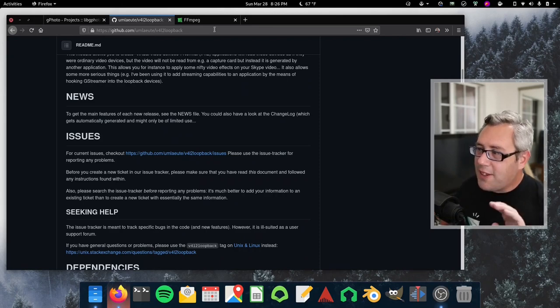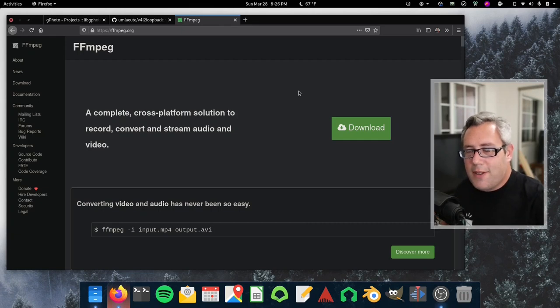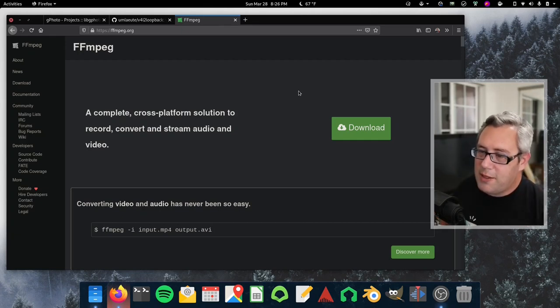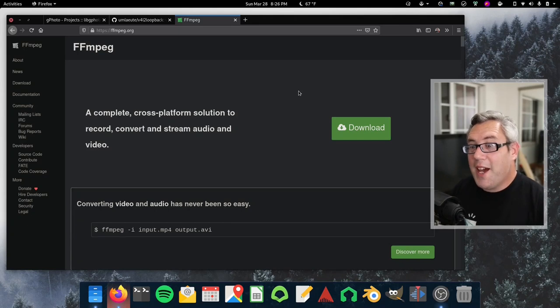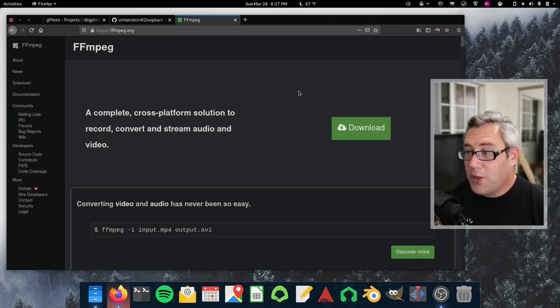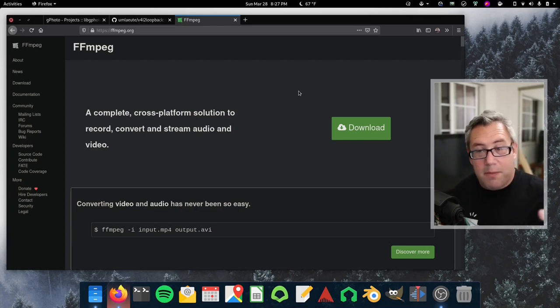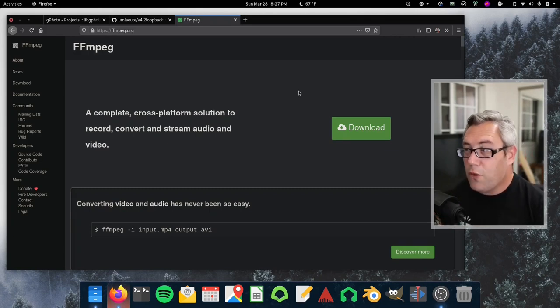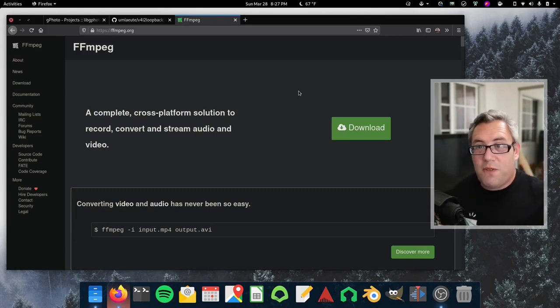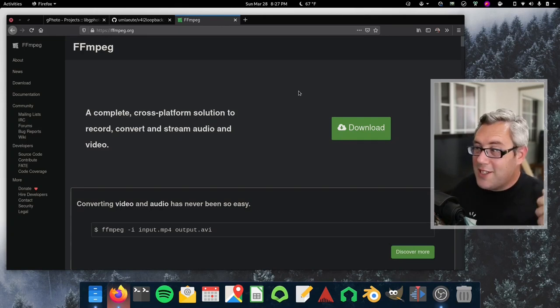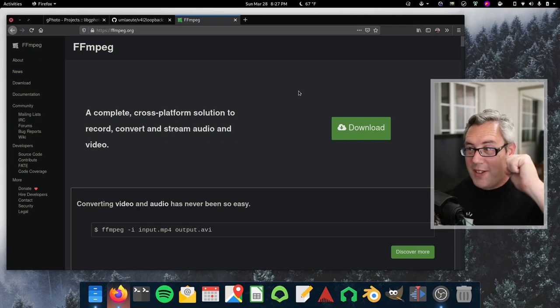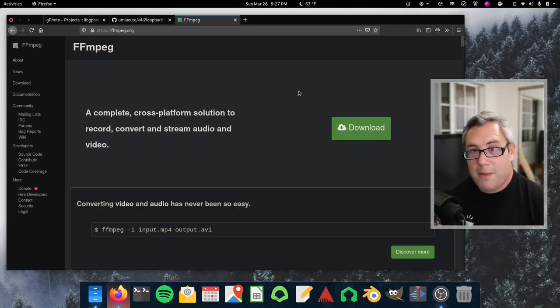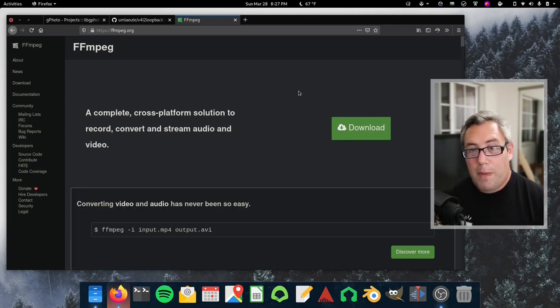And the last piece of course is FFmpeg. This really doesn't need that much of an introduction. Everyone knows FFmpeg is absolutely phenomenal. And one of the things it can do is it can take images or video or feeds and then it knows how to pipe it into video for Linux loopback. So we're gonna grab the GPhoto to spit the video into FFmpeg and then FFmpeg will pipe it into video for Linux loopback and then boom a web camera.